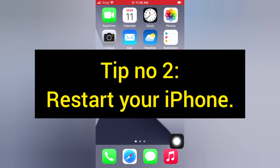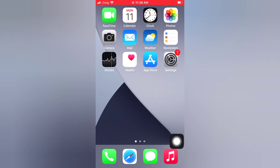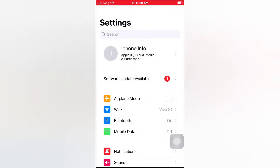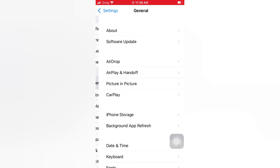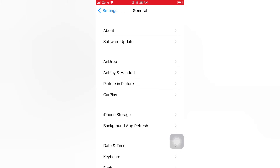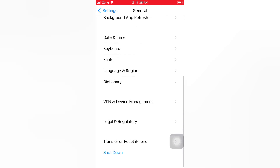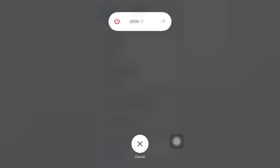Tip number two: restart your iPhone. Open the Settings app on your iPhone. On the Settings page, tap General, scroll down, and tap Shut Down. Now slide to power off to turn off your device. Then wait a few seconds and turn it back on.